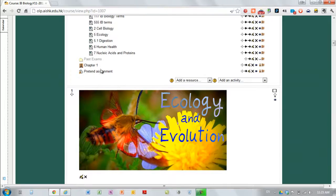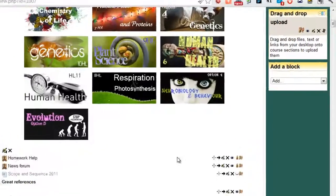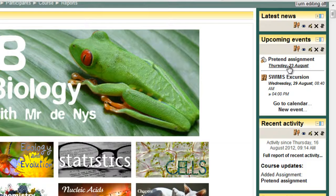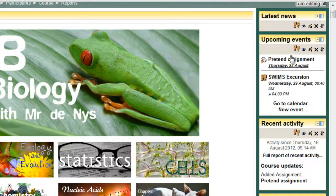And I would probably add it in the topic that it was required to be added. But students will also see it over here in the upcoming events. You can see the excursion and the pretend assignment.